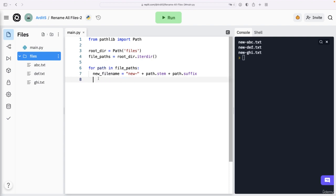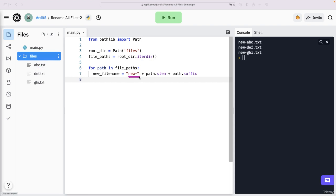The way this works, I think it's clear. So we have a string, new path dot stem gives you only the file name without the extension. So ABC. So we have new dash ABC dot TXT. This gives you the extension of the file name for each file.